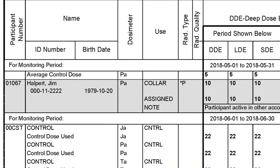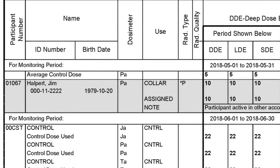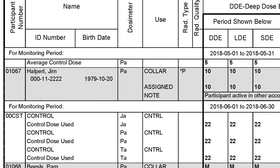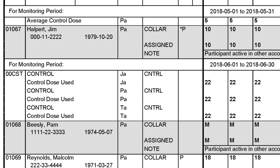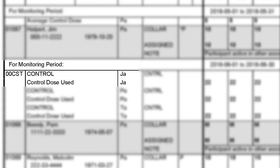Under the column Dosimeter, there's a two-letter code indicating the type of dosimeter being worn by each participant as well as the energy ranges that dosimeter detects. A PA badge detects X-ray, gamma, and beta radiation and can be worn at your collar, chest, waist, wrist, or as a fetal badge. If you have a need to monitor for neutron exposure, the code would indicate JA for fast neutron or TA for fast and thermal neutron detection. If you're wearing a ring dosimeter, the code used is indicated with an S, and that measures beta radiation.